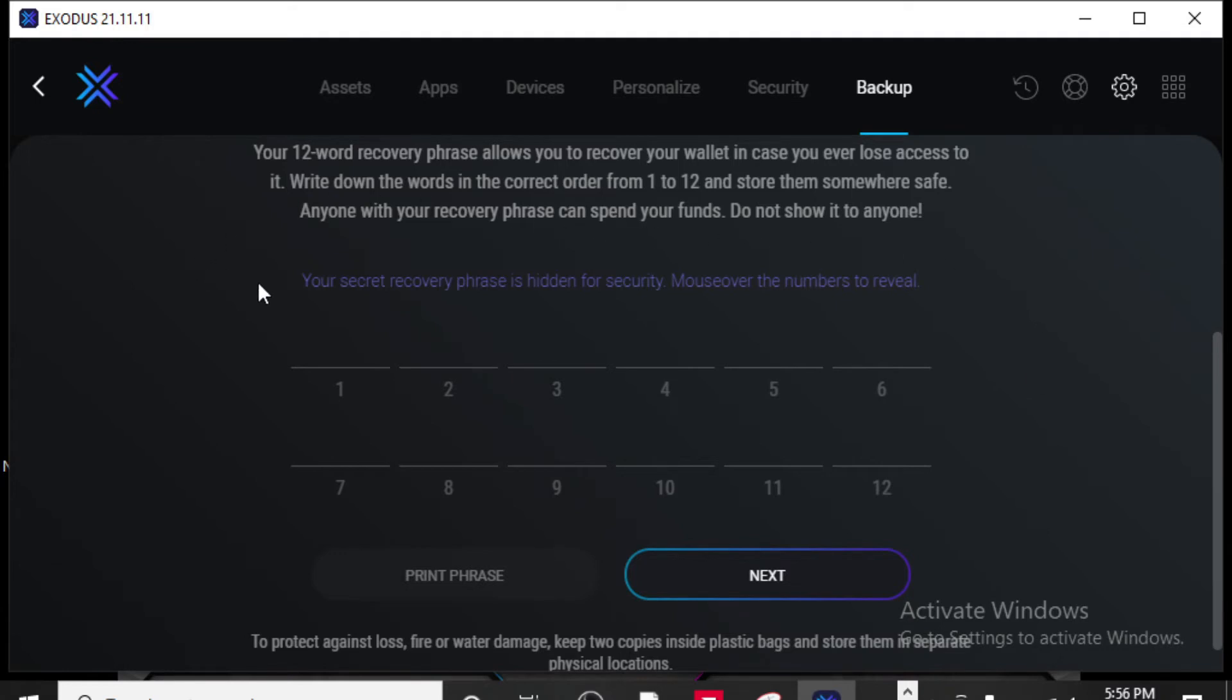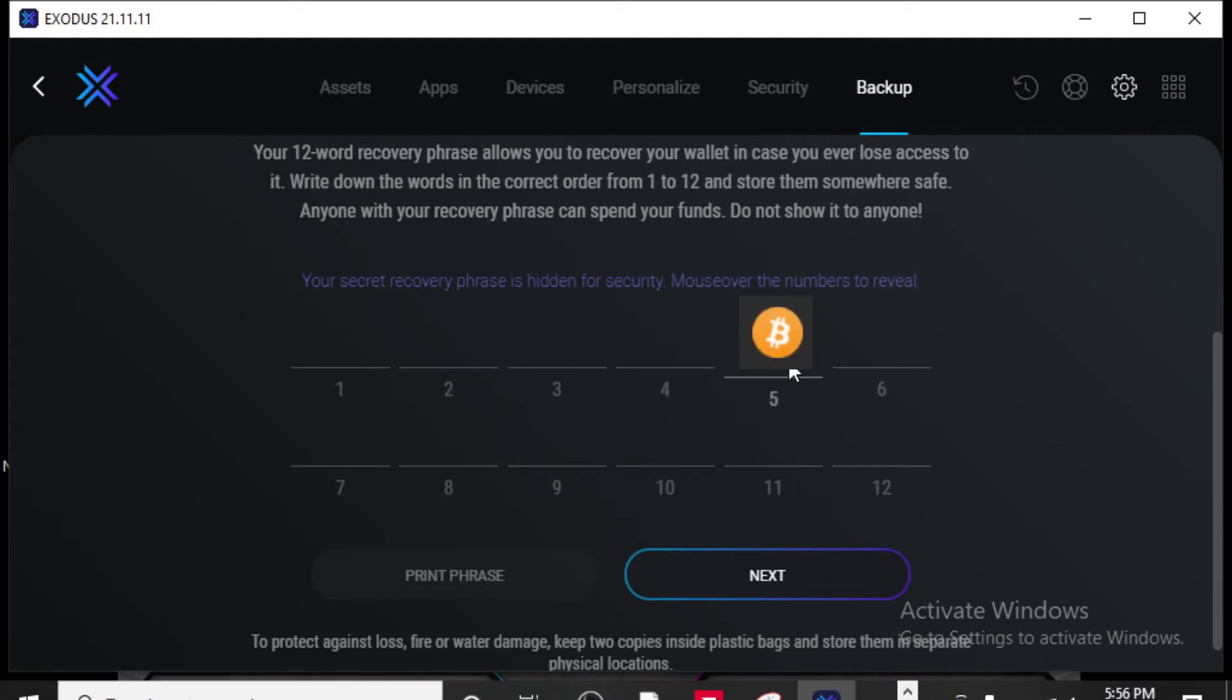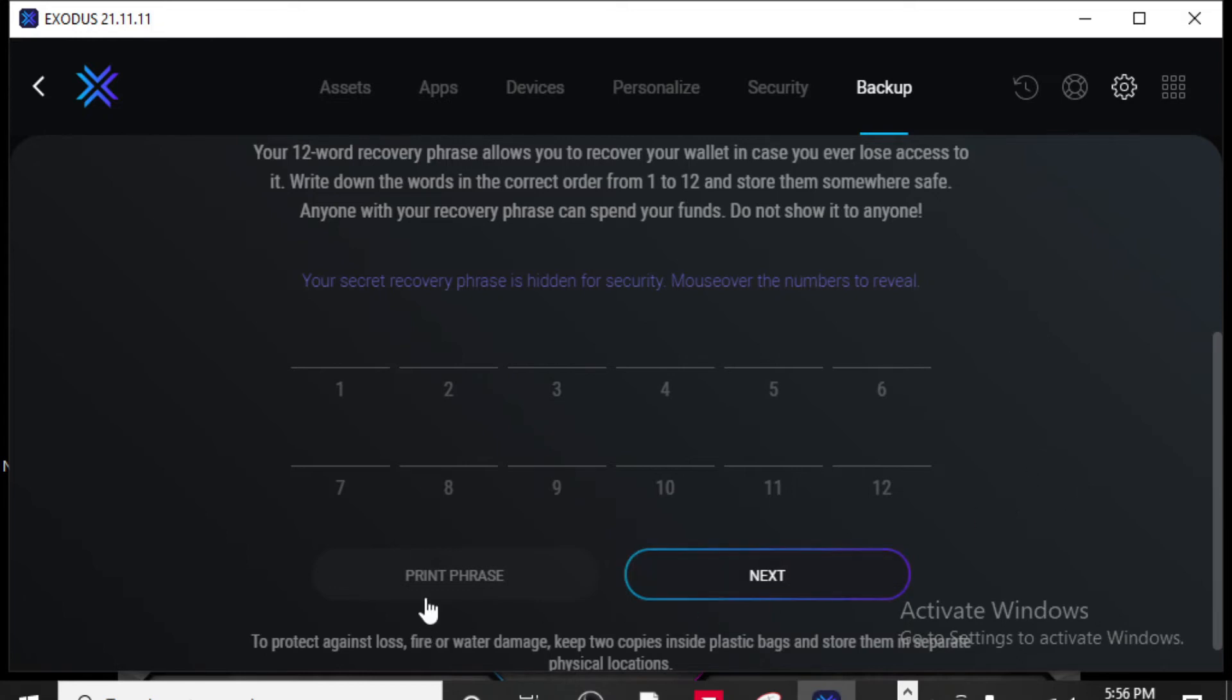So what you're going to do is you're going to mouse over each one of your numbers and it's going to give you a word. Write down every one of those words in order because that's how you're going to recover your account. You can print your phrase if you want to do that or you can write them down and then the very next step is going to be verifying that you have that phrase.